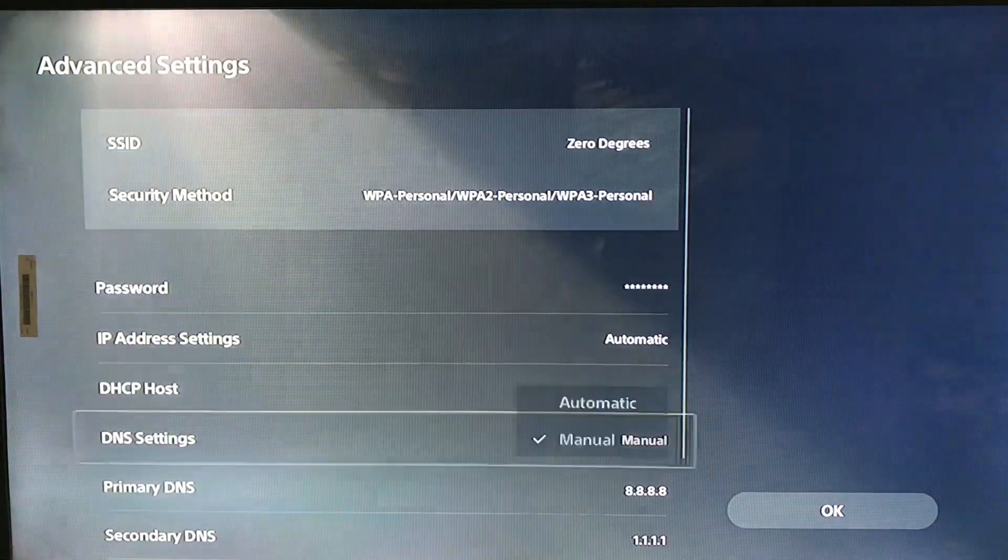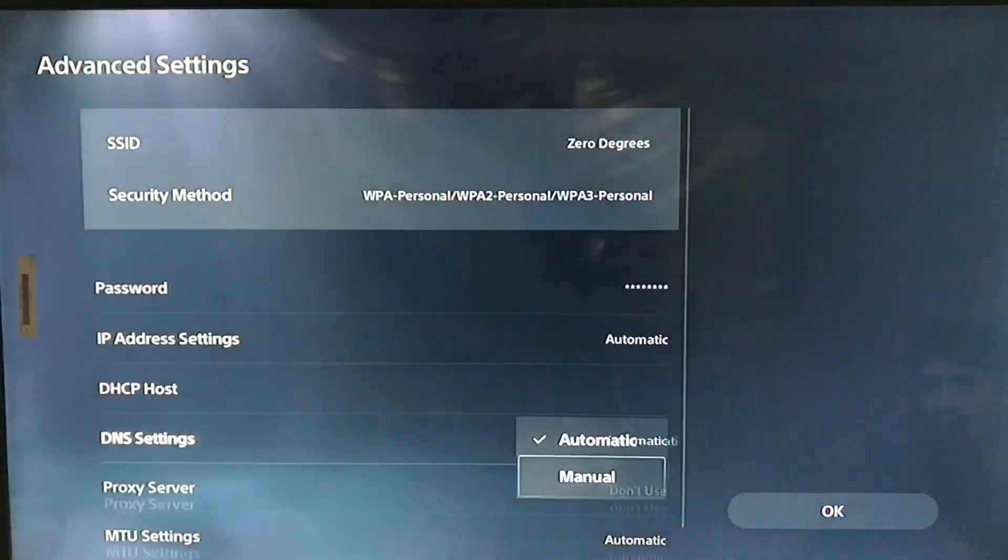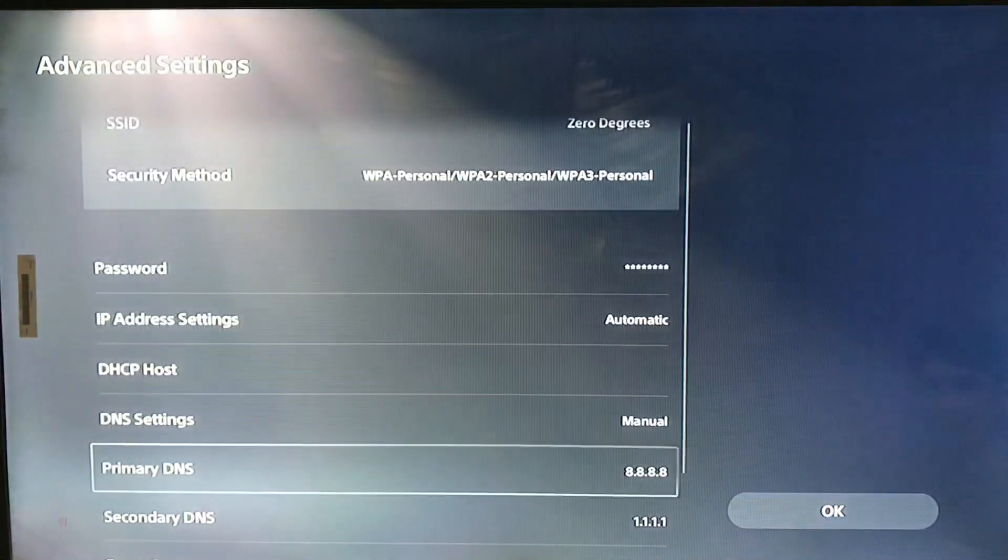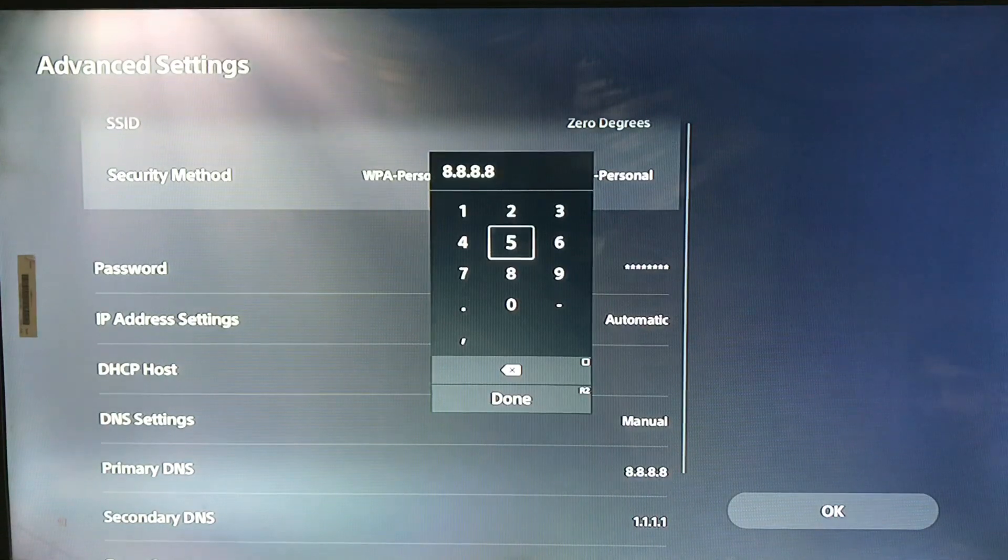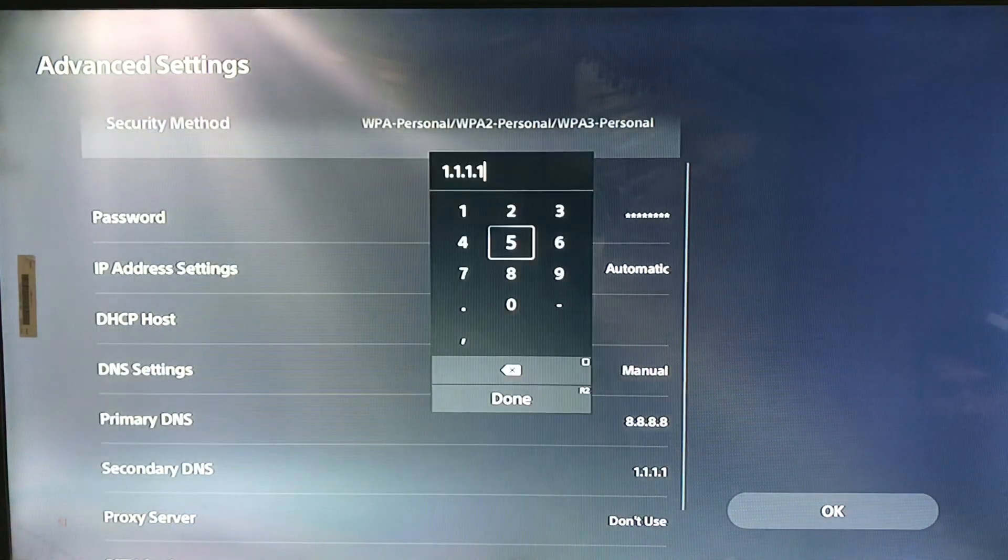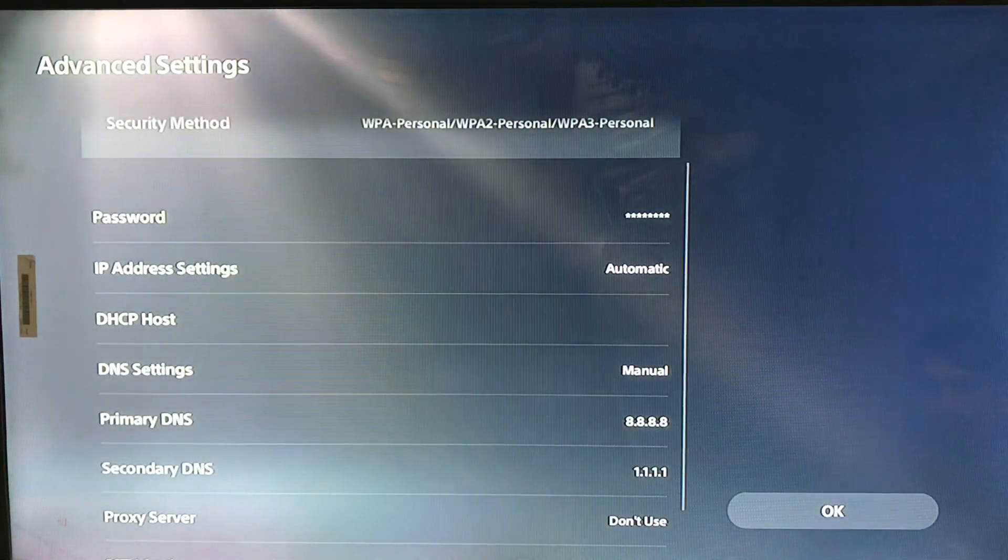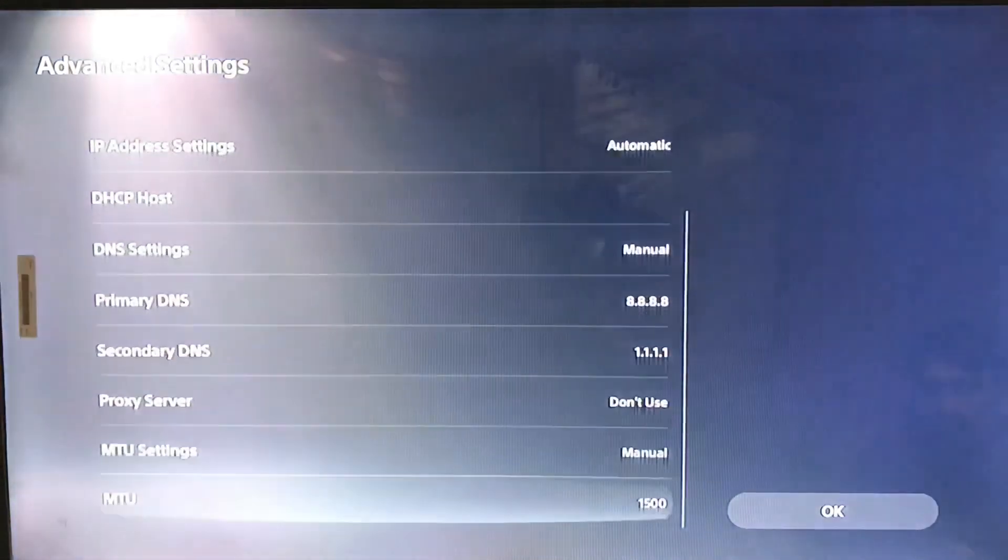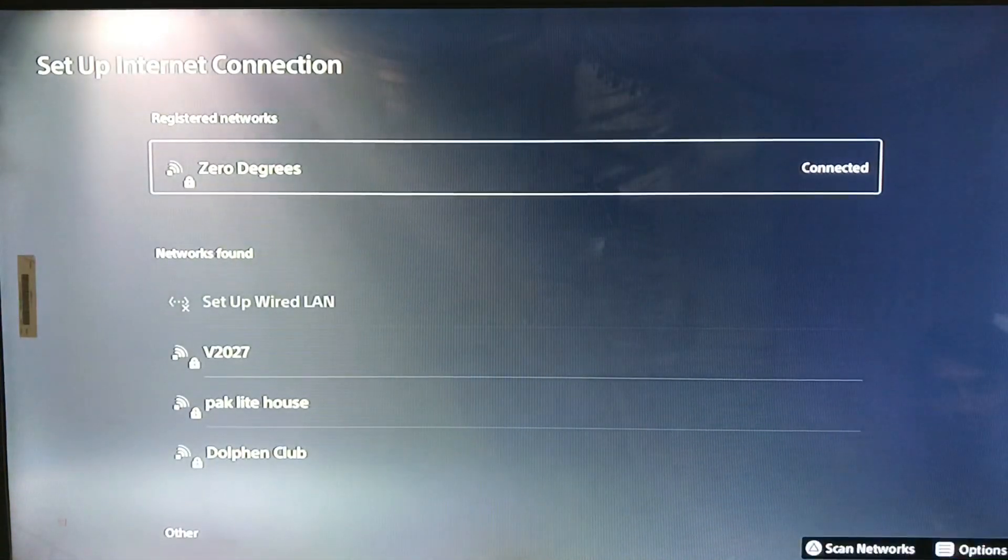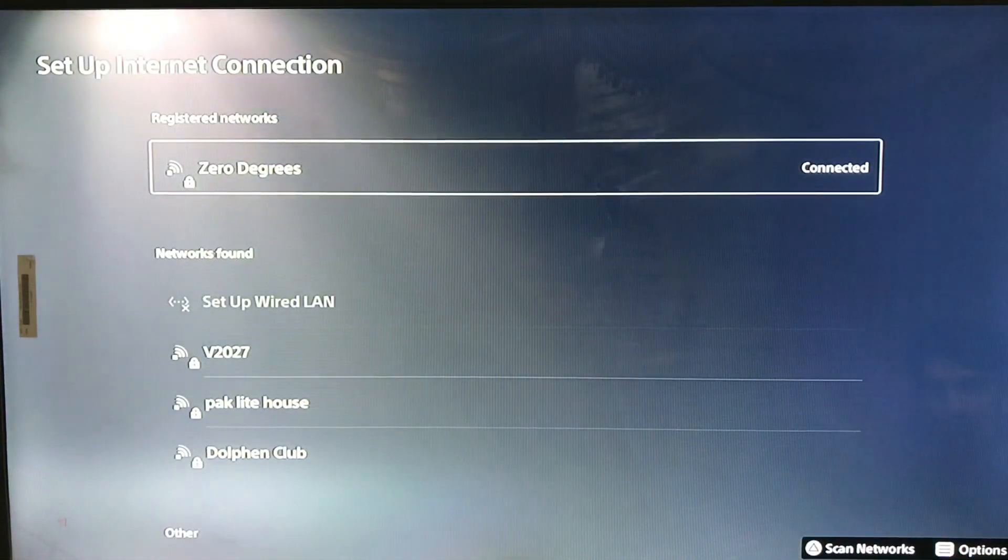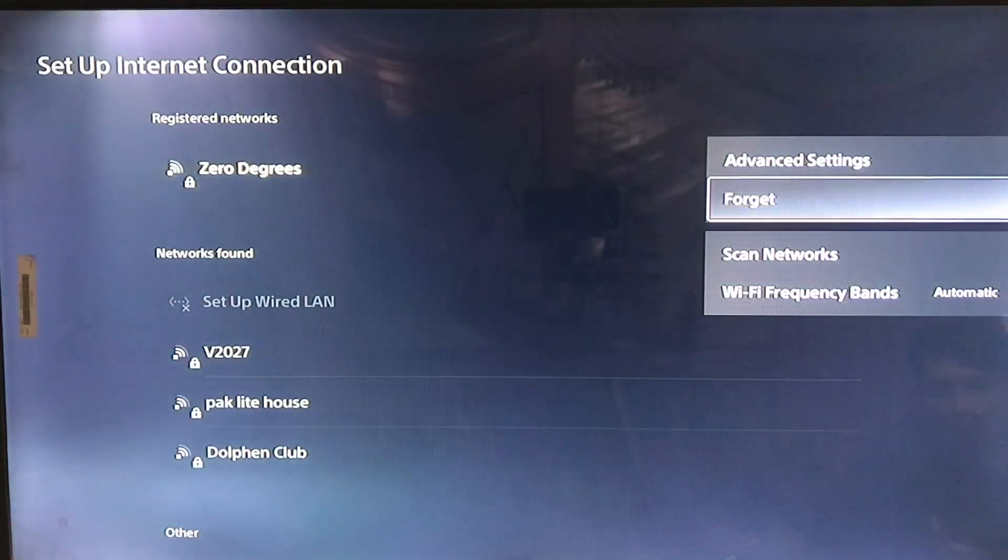...and the MTU settings to manual with 1500. Press OK. After that, connect your network. You can also forget your network and connect it again. That's how you do it.